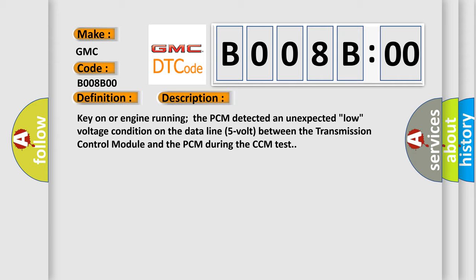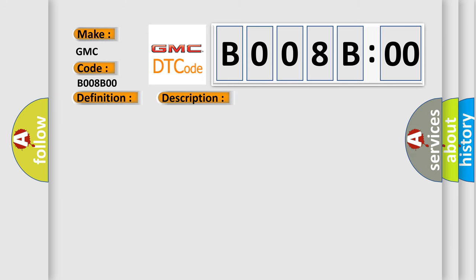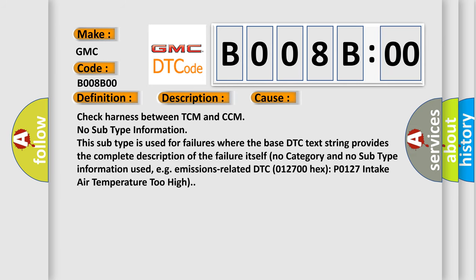This diagnostic error occurs most often in these cases: Check Harness Between TCM and CCM. No subtype information. This subtype is used for failures where the base DTC text string provides the complete description of the failure itself. No category and no subtype information used.